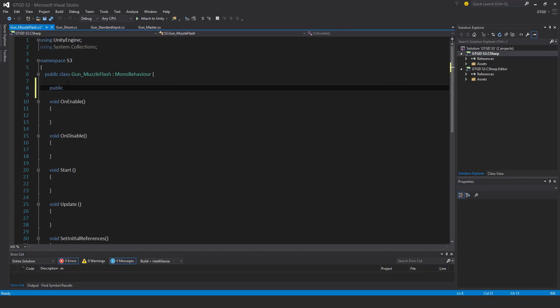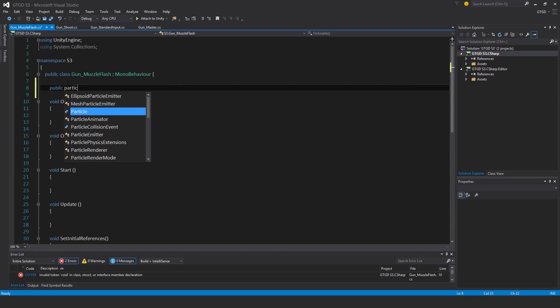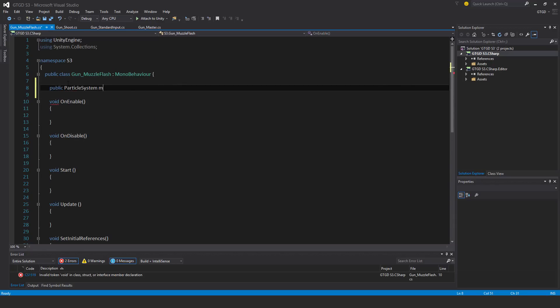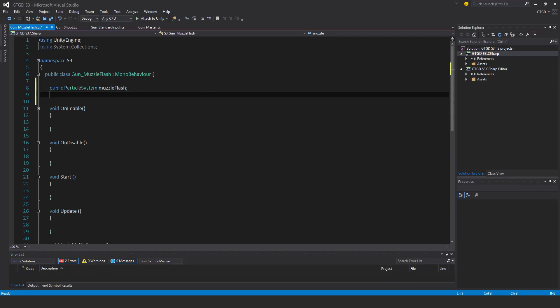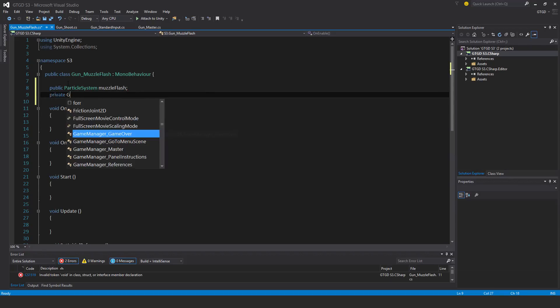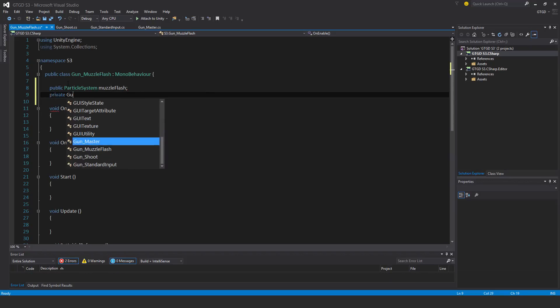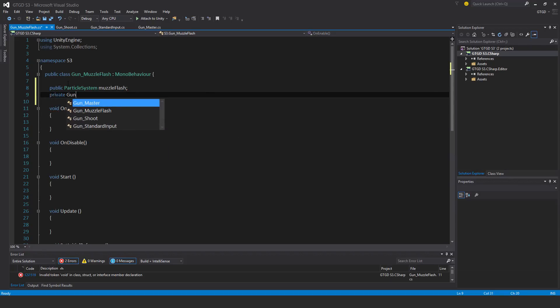So public particle system muzzle flash, and private gun master gun master.